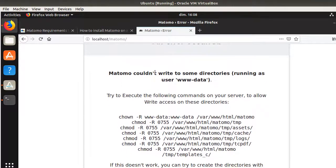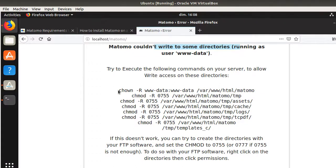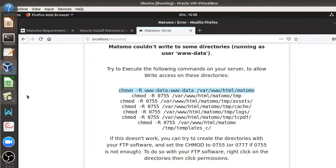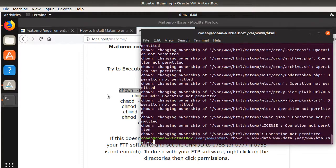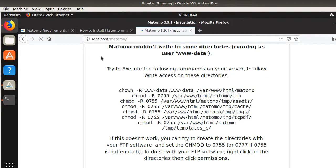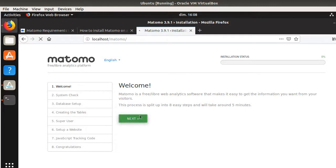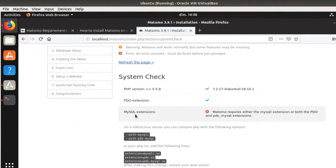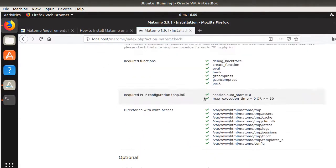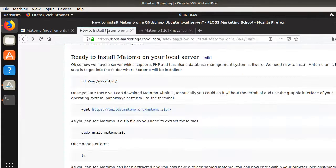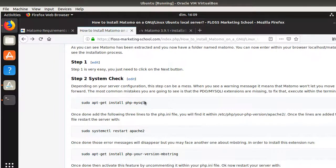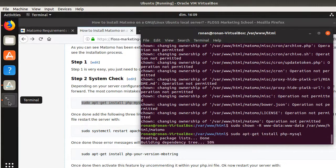Matomo is installed but it tells me I don't yet have the right to write to the directory. I need to run a specific line to give my user write permissions, using sudo. After refreshing the page, the Matomo installation wizard appears. I click Next and reach the system check, which tells me some extensions are missing — I need to install PHP MySQL extensions before moving forward.